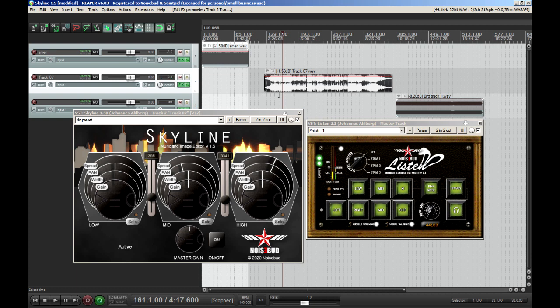Of course you affect other parts as well, since it's a stereo file with everything in it — it's not a mix, so keep that in mind.